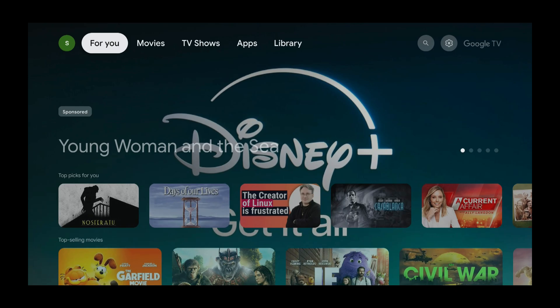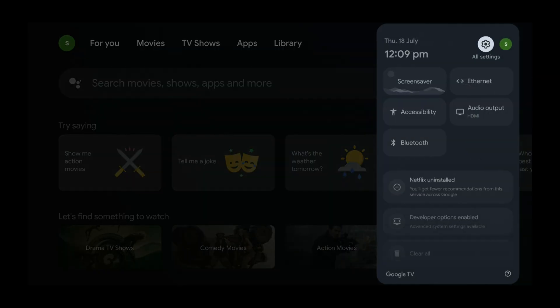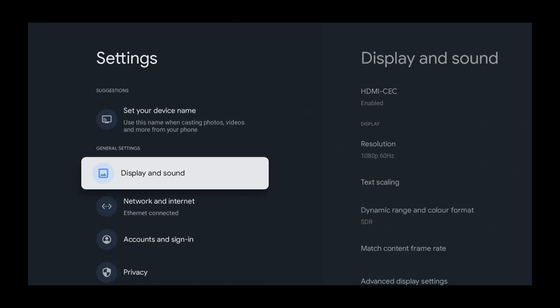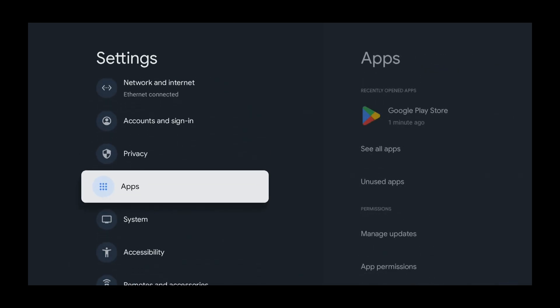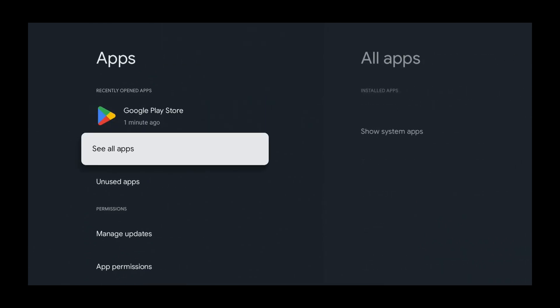Press the right button until you select the settings icon on the top right of the screen. Now we've got All Settings selected — press select. Then press the down button and get to Apps, and press select. Now select See All Apps and press select.